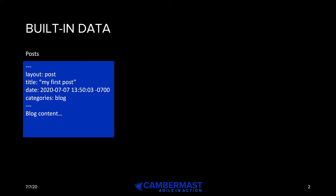There are two types of data in Jekyll. One is the built-in data, and the second is custom data that you create. Let's first talk about built-in data, and there are three primary data types.